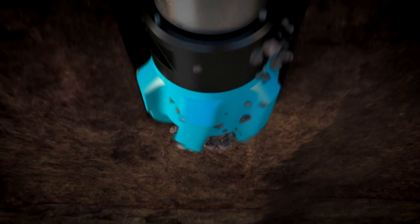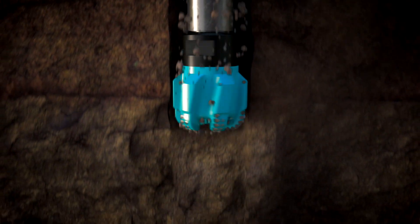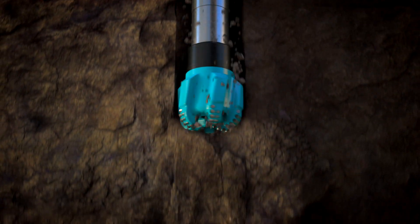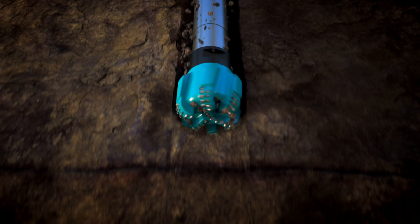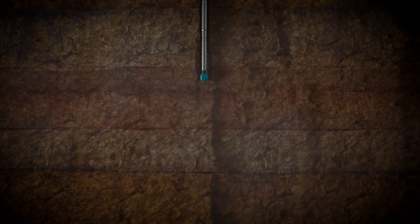This is particularly a problem in extended reach laterals, complex directional sections, or transitional drilling applications.